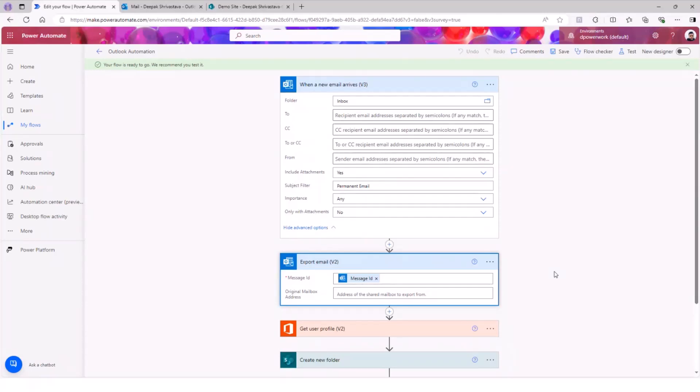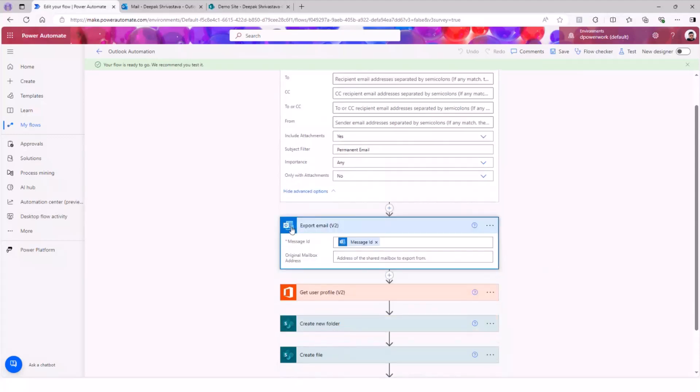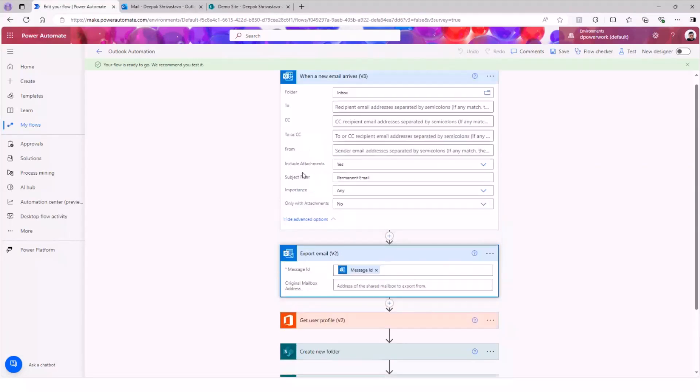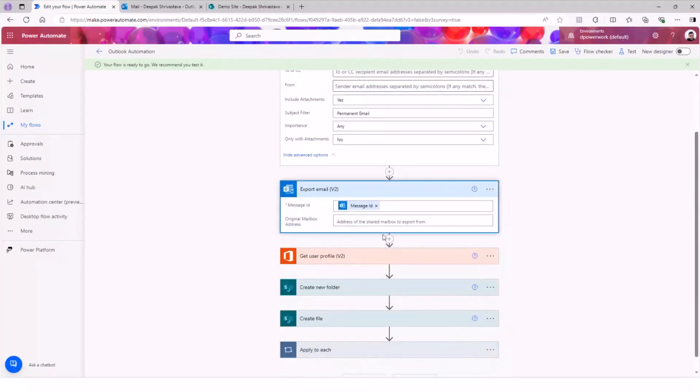Our primary goal is to actually save that email as an email. So there is an action in the Outlook connector that says export email. What this action does is it's going to actually export the email that you have received as an Outlook extension, and that is .msg. So we're going to use that action and pass the message ID. That is what the email is. Once you have this action, the output is going to be your exported email in the .msg format.